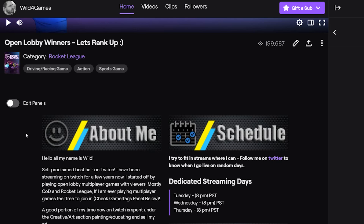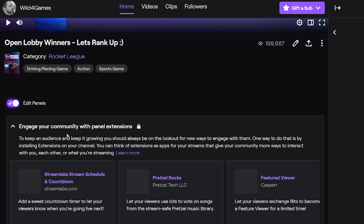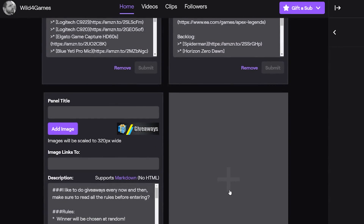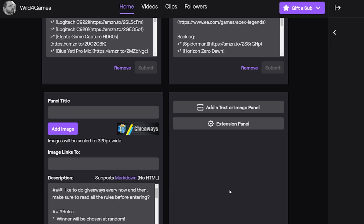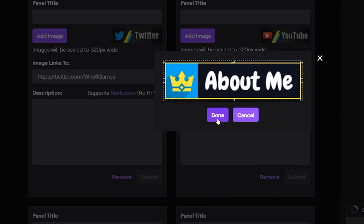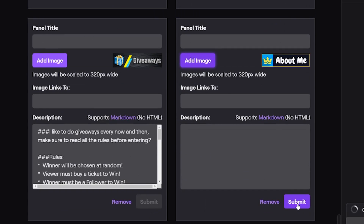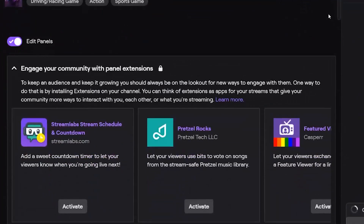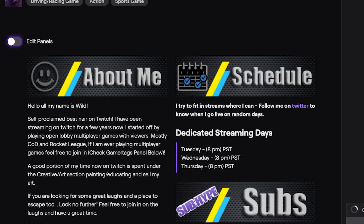To load any panels you made from NerdOrDie's panel maker, log into your Twitch account and go to your channel. Scroll down below the video player where you'll see Edit Panels — toggle that on and scroll all the way to the bottom where you'll see the plus mark. Click it and here is where you can add your panel. Click and drag to load your panel, resize it, and click Done. Then submit, scroll back to the top, and click off the toggle to save your settings.